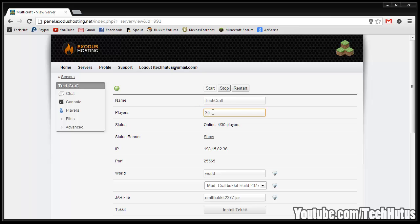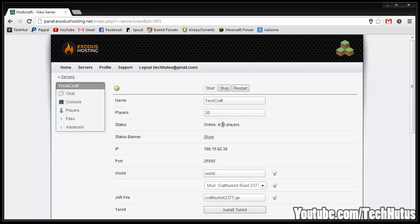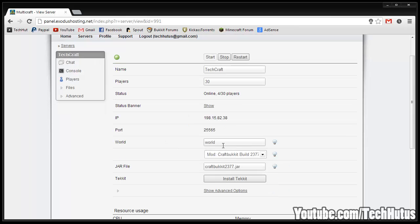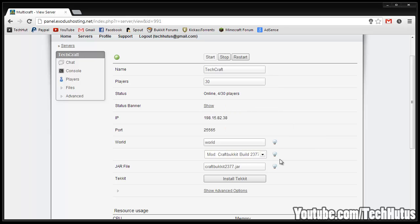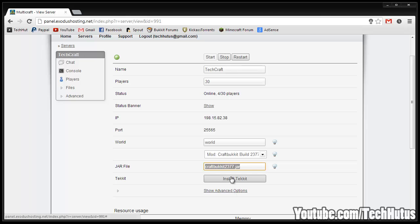You have a place where you can give your server a name, your amount of players that you can have online at a time, your status so it says if it's online or offline as well as how many players are online. You have your status banner, it shows your IP, your port, your world name so you can change that through here, what type of server you're going to be running. You can set custom jars, so if you go into your FTP, go into the jar folder, you can have custom ones in there and then you can install tech through here.